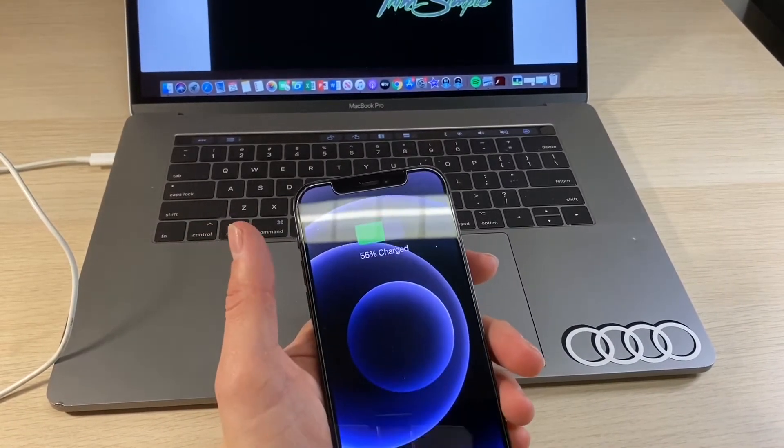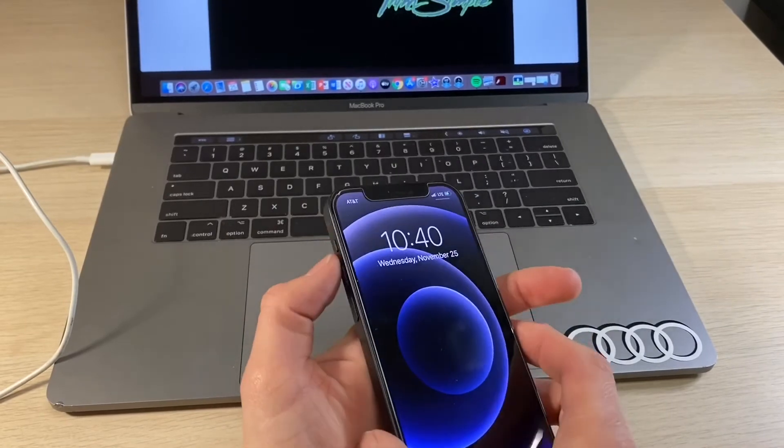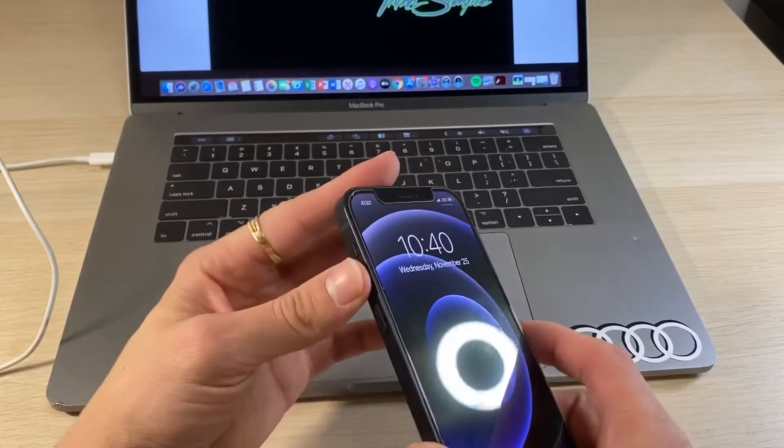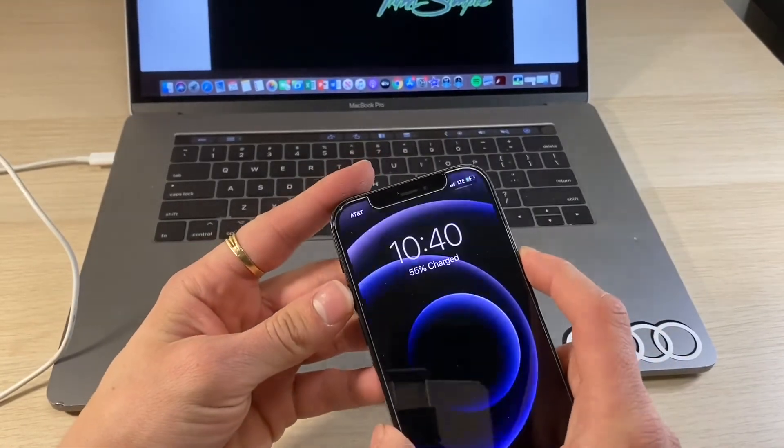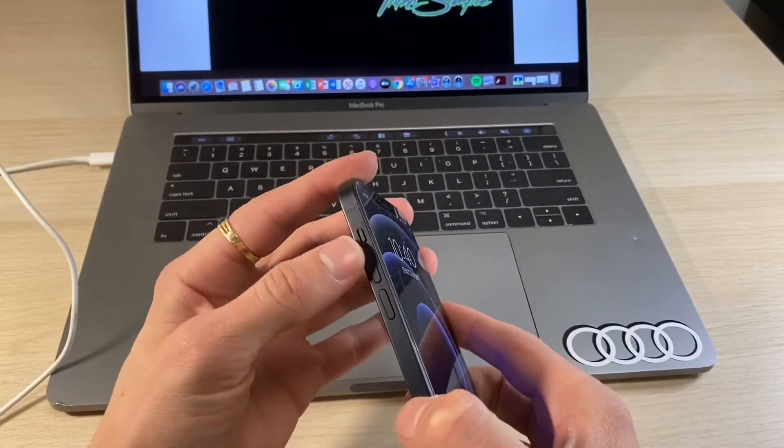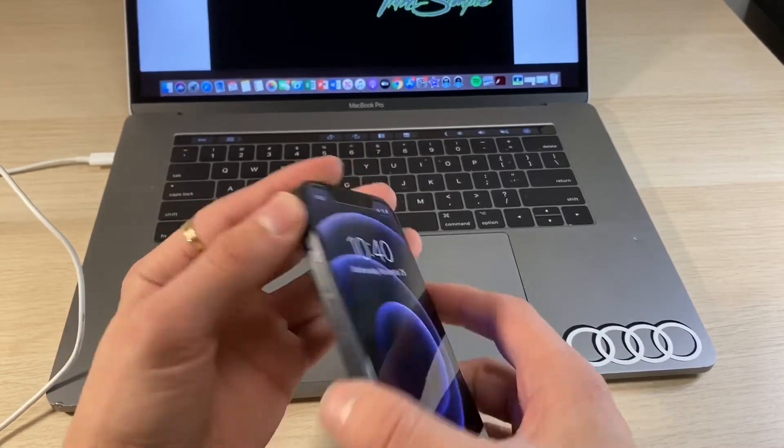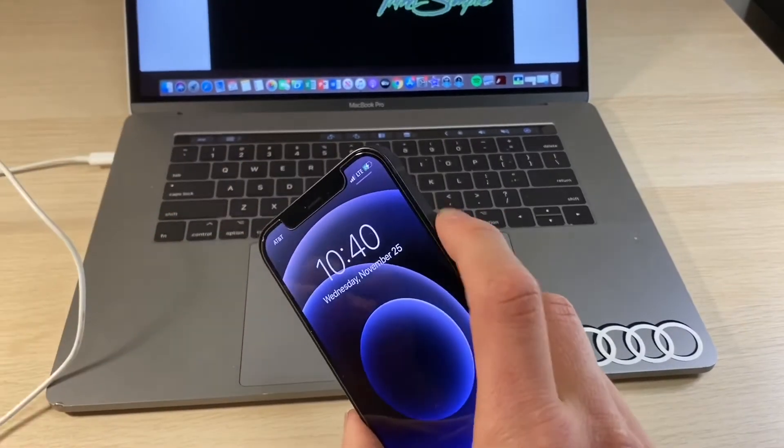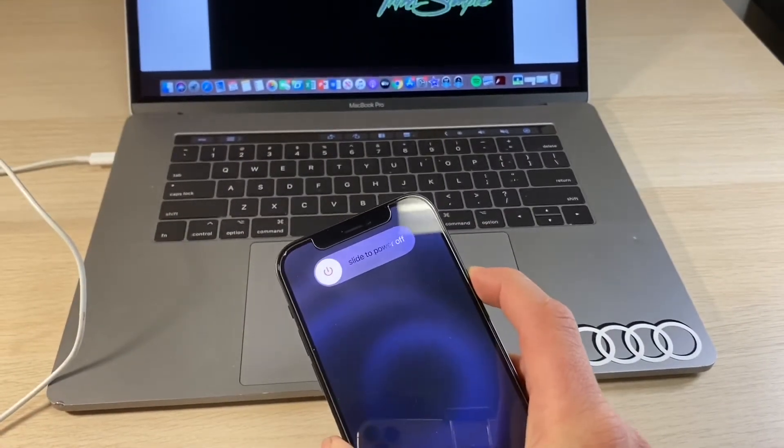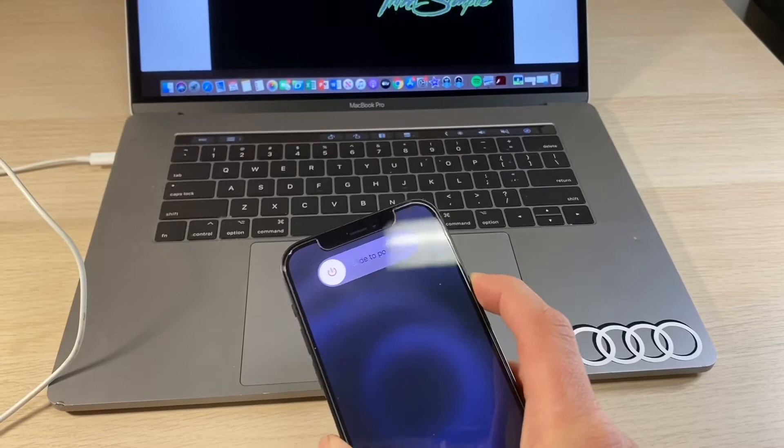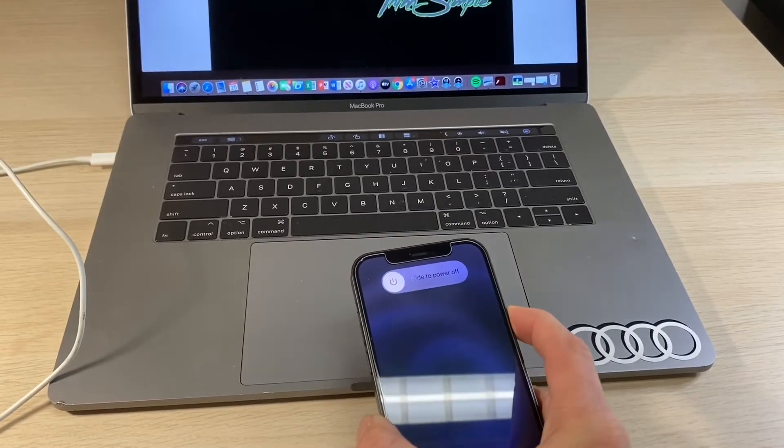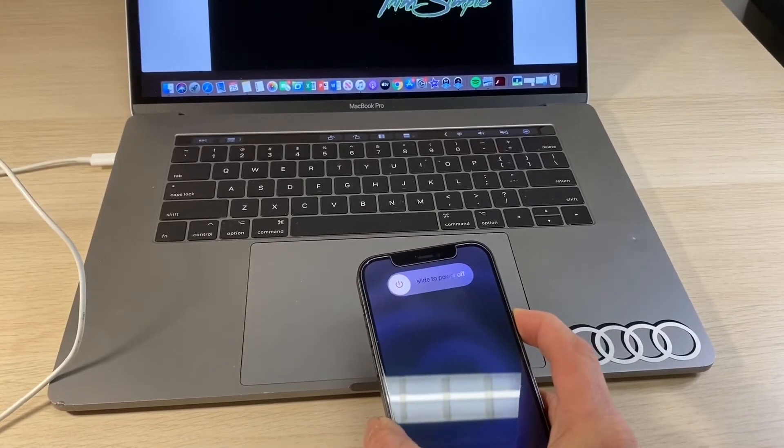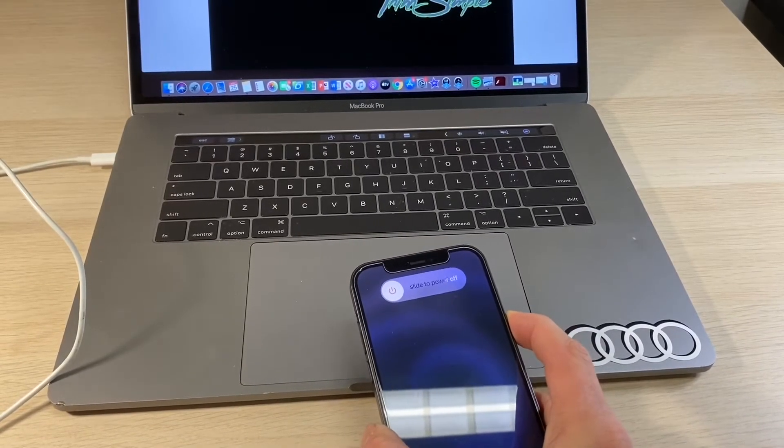Now once the device is connected, make sure that your screen is on and press volume up, volume down, then press and hold the side button and keep holding it until we get to the connect to iTunes screen.